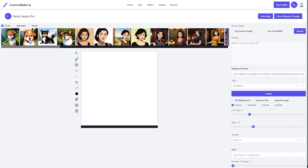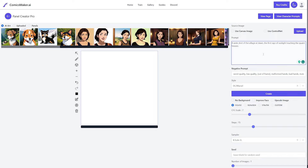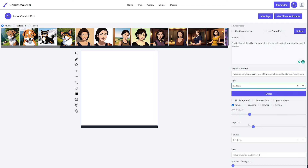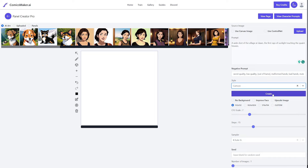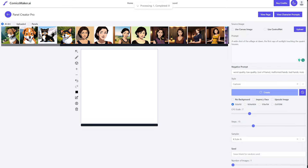Hitting that button opens up a generation panel you can do a lot with. Some buttons weren't working well for me, but you can use it just like the character creator — paste in your prompt, and if you want to mention a character use the @ symbol followed by the character name. My first panel is a scenery shot with no characters, so I'll paste that in, select a style, and hit create. This is basically a glorified Stable Diffusion, so Stable Diffusion tutorials on YouTube will be applicable here too.